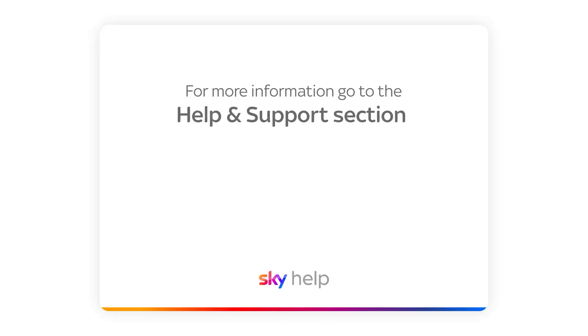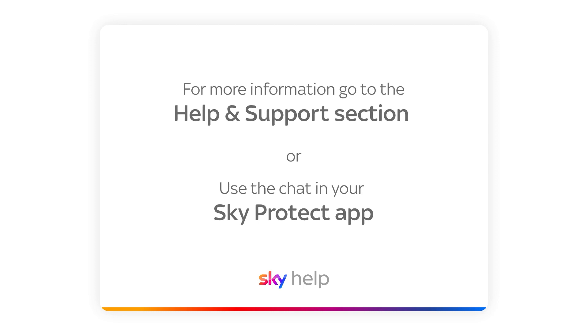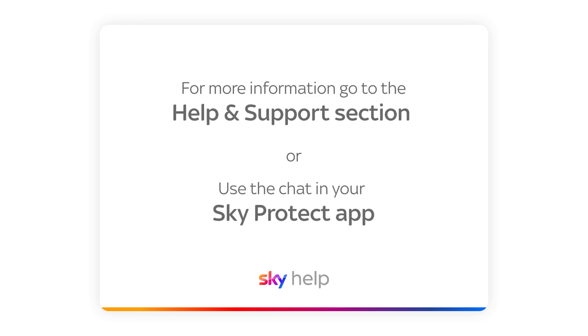For more information, go to the help and support section or use the chat in your SkyProtect app.